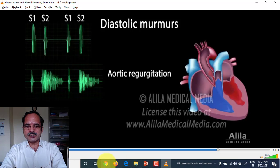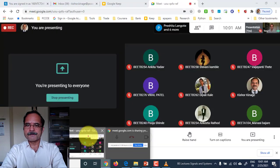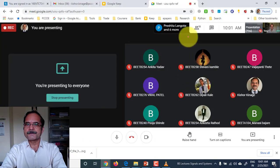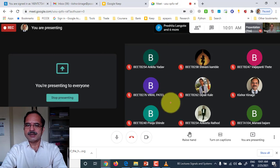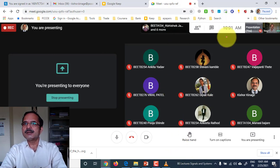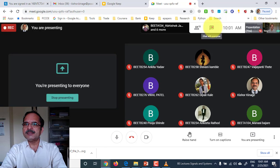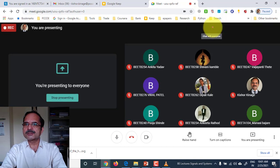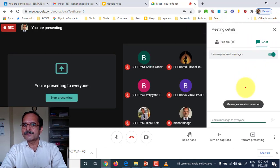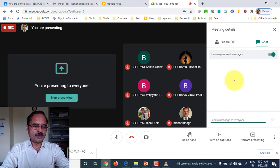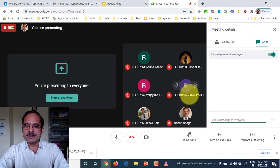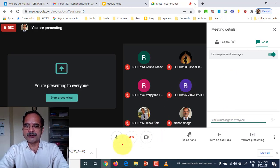That is all for today. If you have any queries, I will answer. Otherwise, you can give your attendance in the chat box. Type your attendance in the chat box. After that, if you do not have any query, you can leave the class.